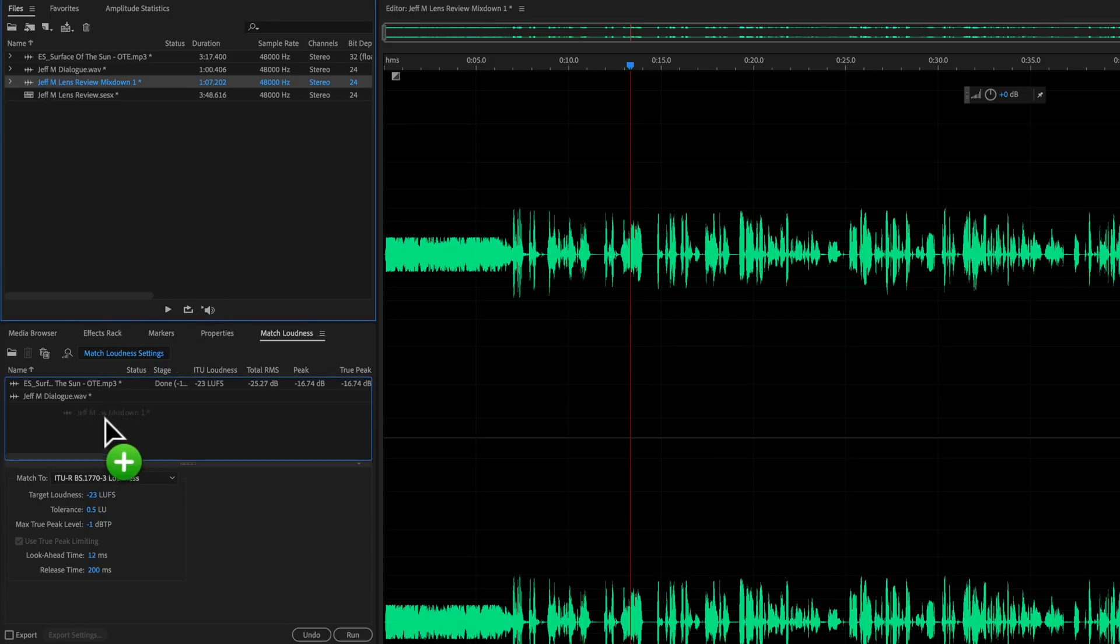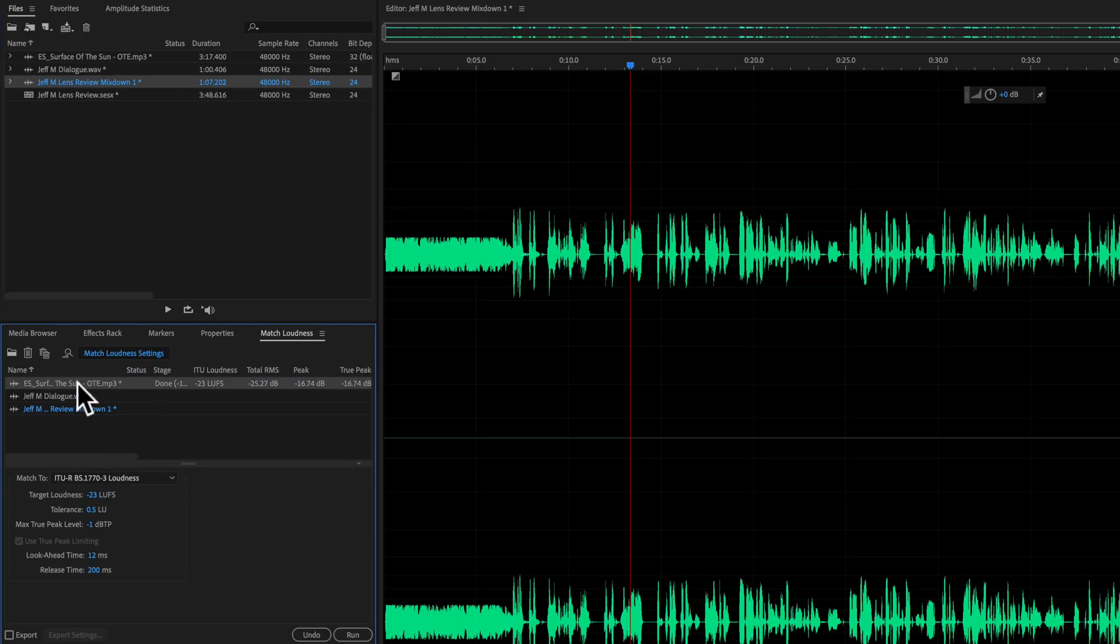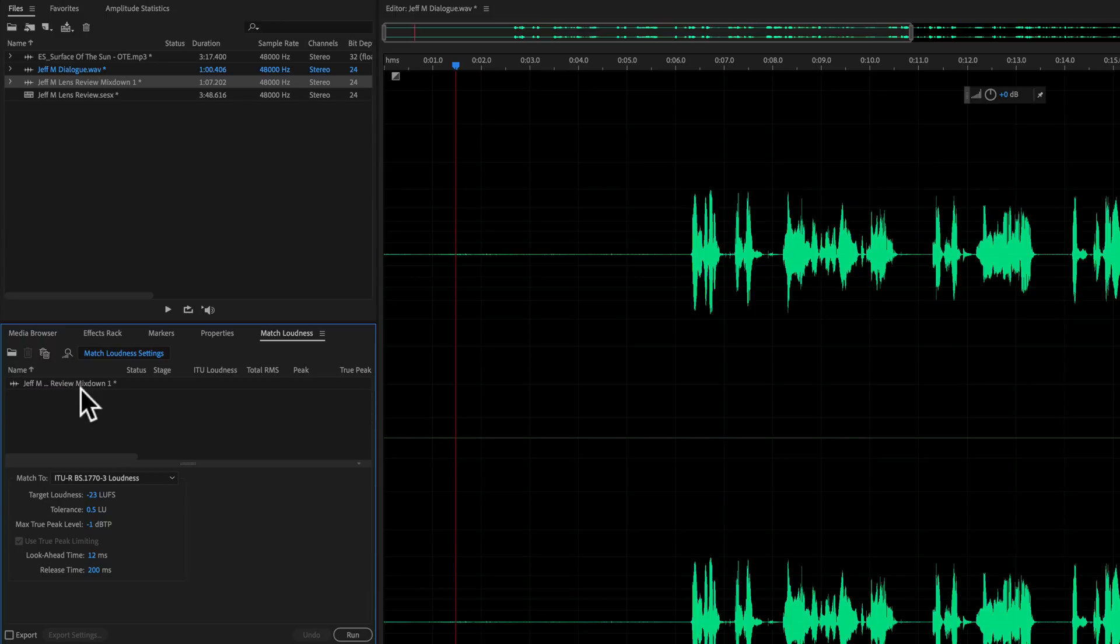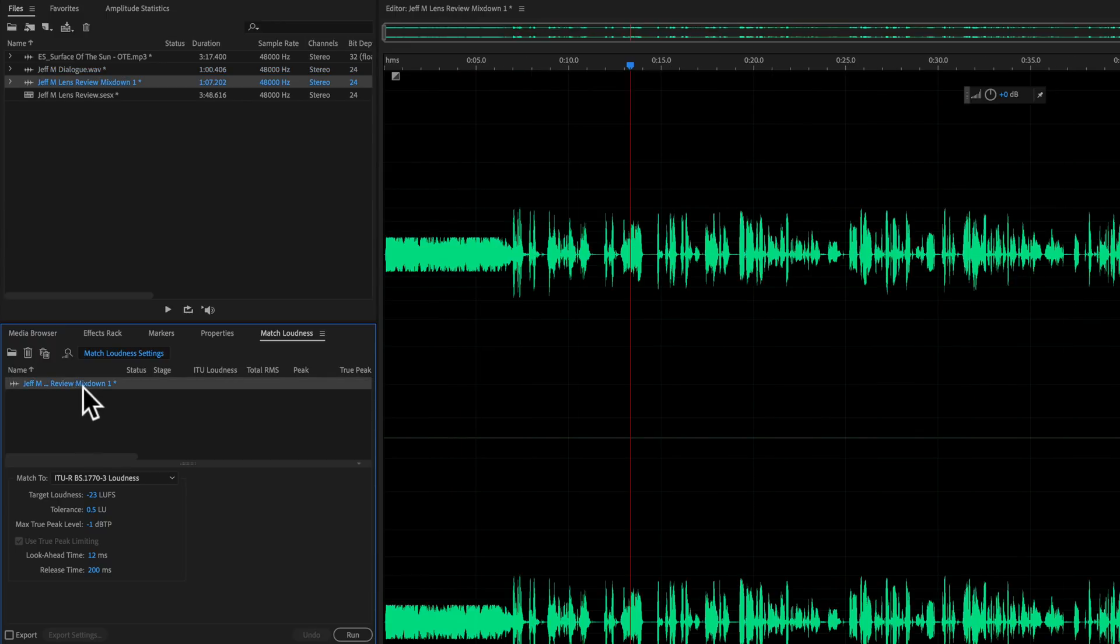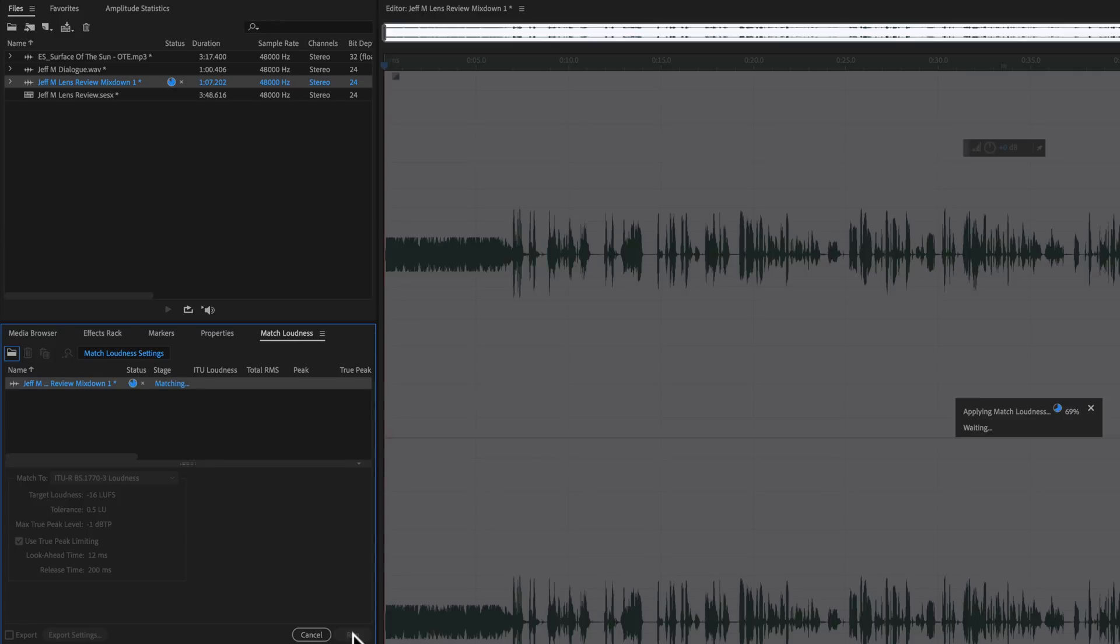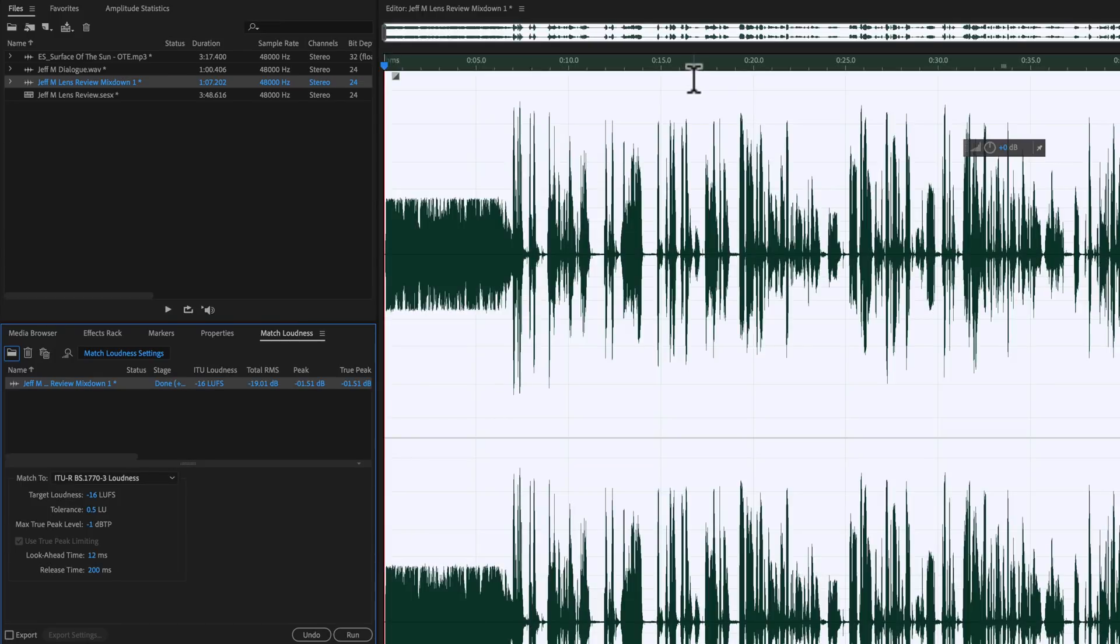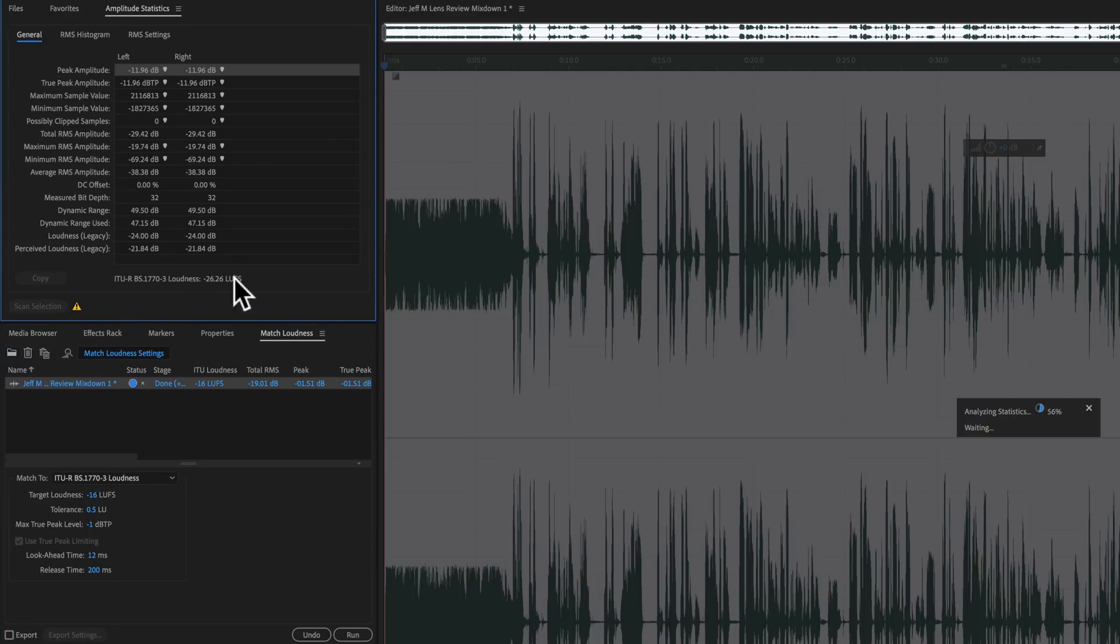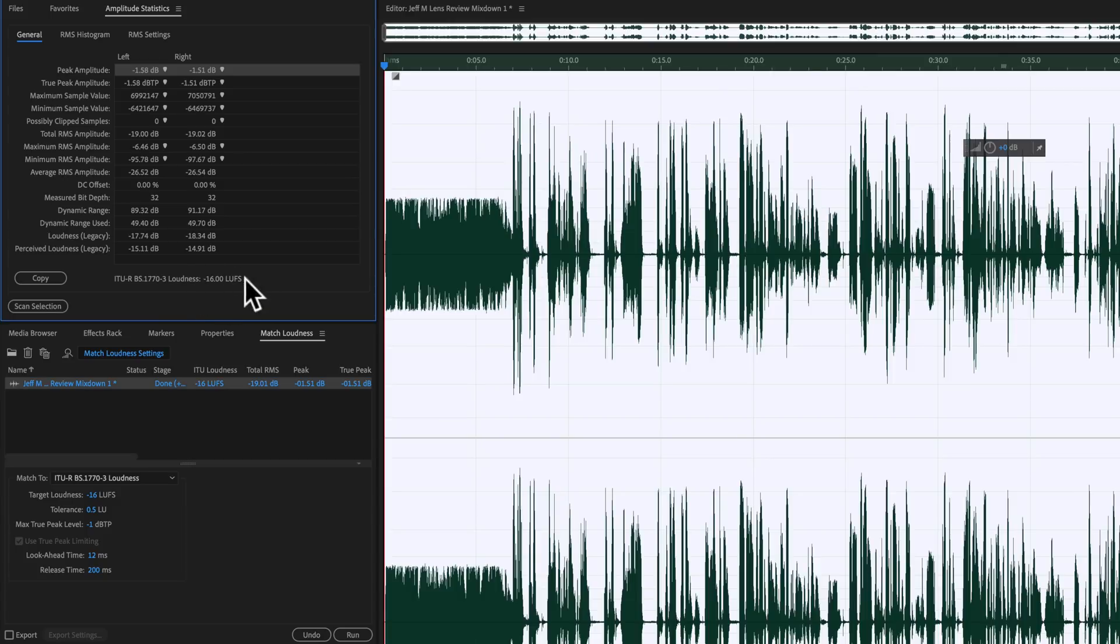So now once we have that, I can actually just take this file which is now called this Review Mix Down. I can drop that here into the match loudness. I can get rid of these others from the match loudness. All right, so now all I have in match loudness is the Review Mix Down. I'm going to say I want this at minus 16 LUFS. I'm going to leave one dB true peak and go ahead and run that. And let's see what we get.